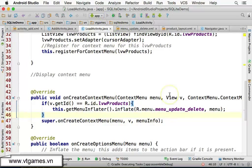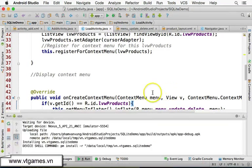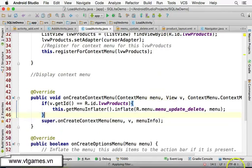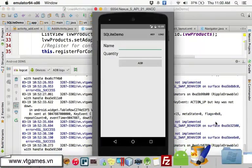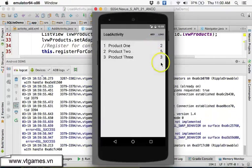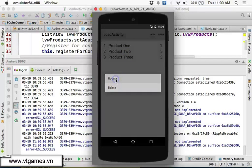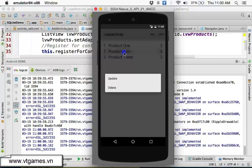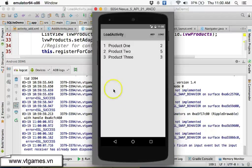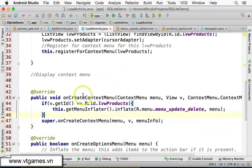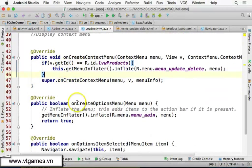Let's run this as a test of the menu first. If you click on Load and then do a long-click on an item, the menu pops up. You can click on Update or Delete. So far the update and delete don't actually do anything yet, so we need to handle that.